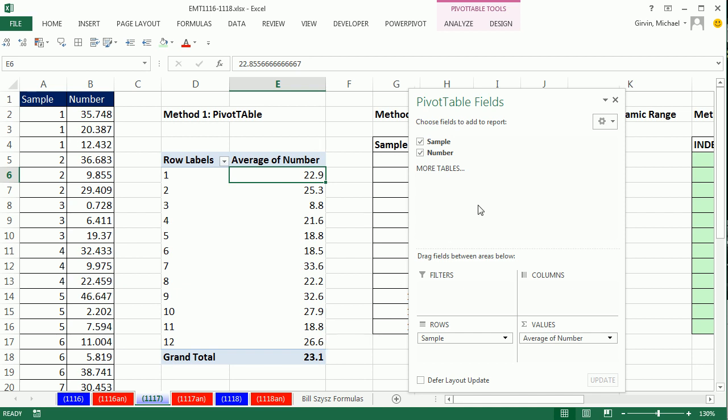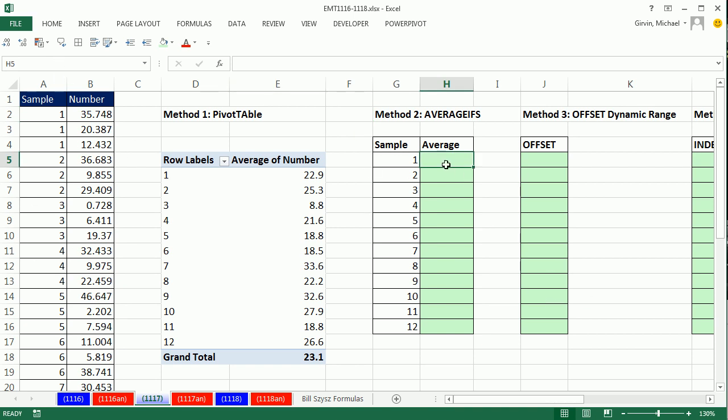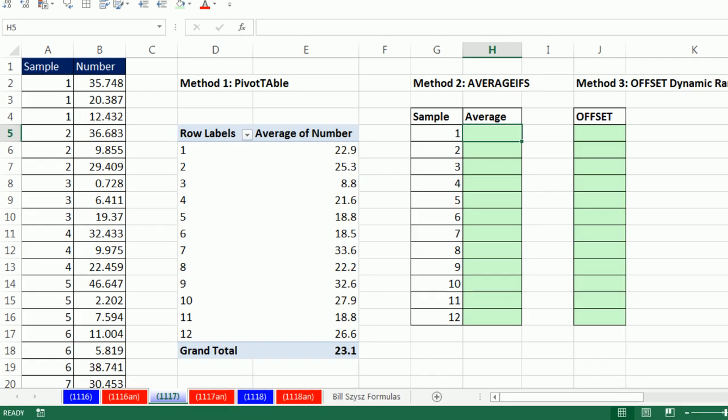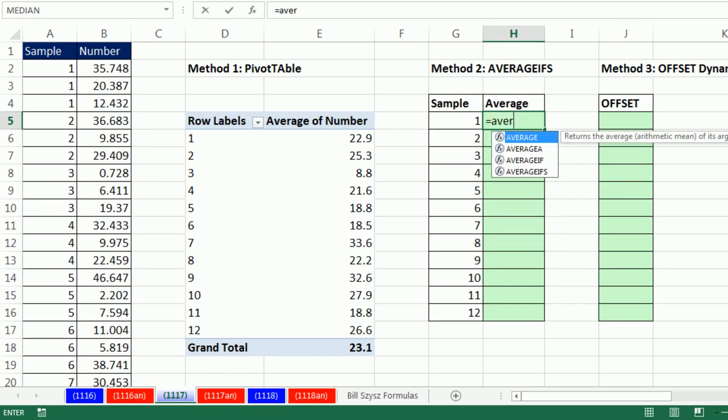If I want to do a slightly different method in 2007 and later, AVERAGEIFS. And especially if the sample numbers are easy sequential numbers.